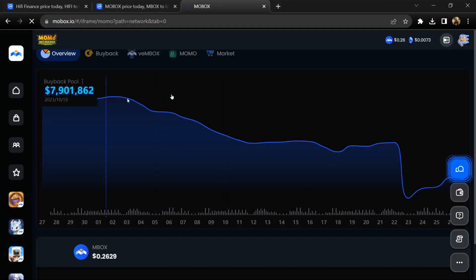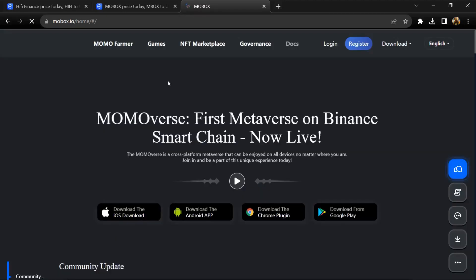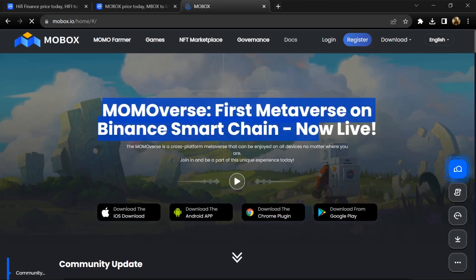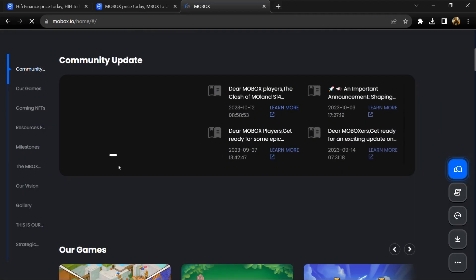MBOX token holders will be able to submit and vote on proposals to influence the platform development and direction. Liquidity mining: